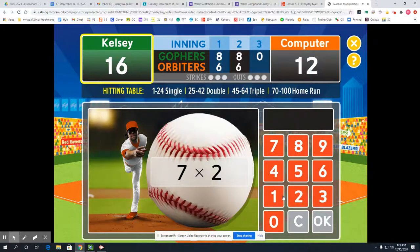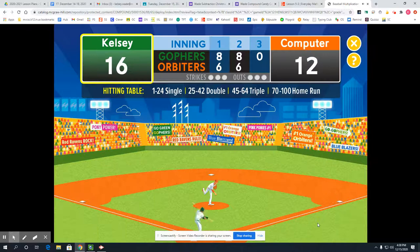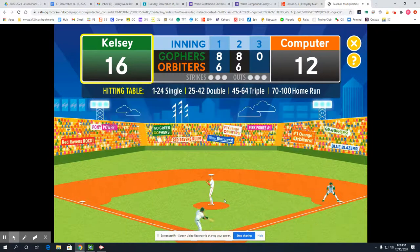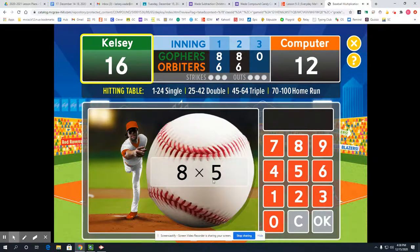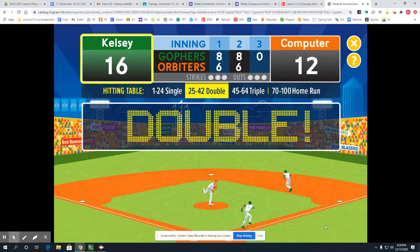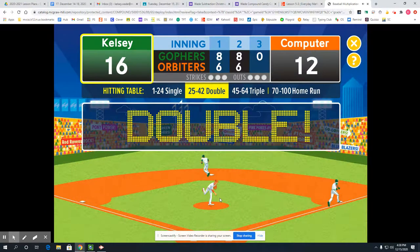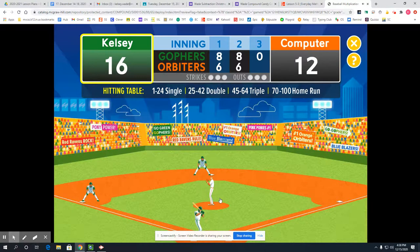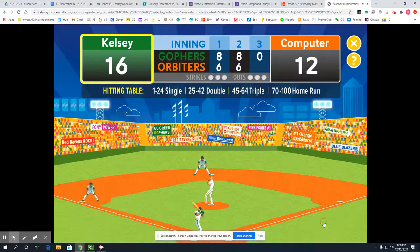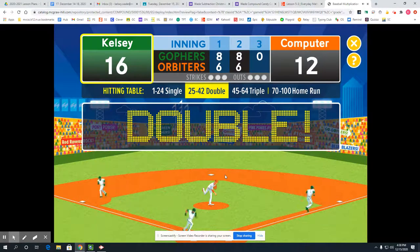Anything times 2 is the other number doubled, so that'd be 14. Anything times 5 — I can just count by 5s 8 times — and if I do that I'd get 40. Anything times 5 again: 5 times 6 is 30 — a double.